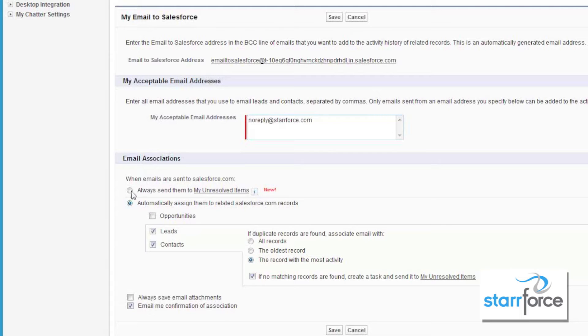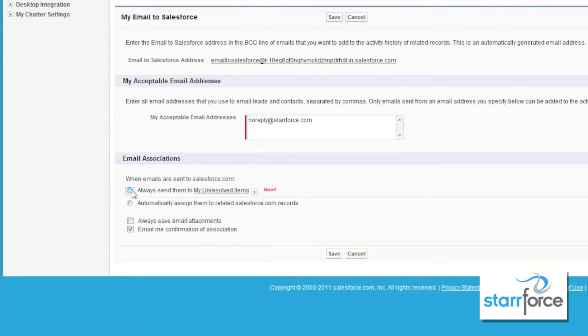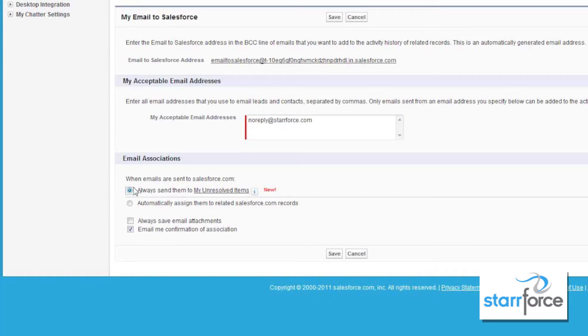If you do send them to your unresolved items, then you go into Salesforce yourself and manually tell Salesforce what records you want your emails associated to.